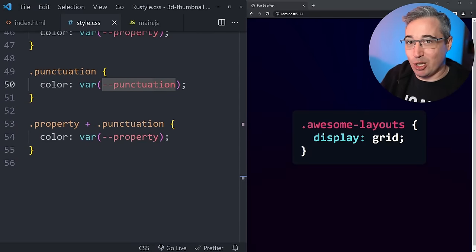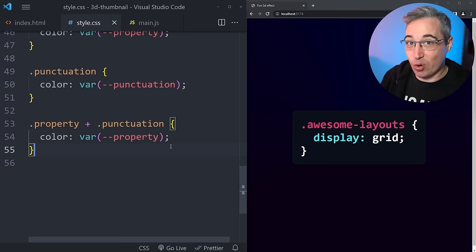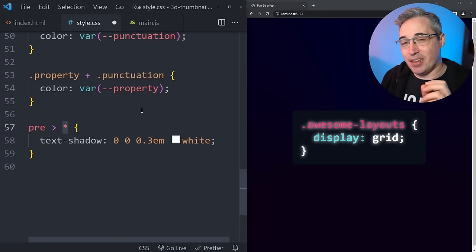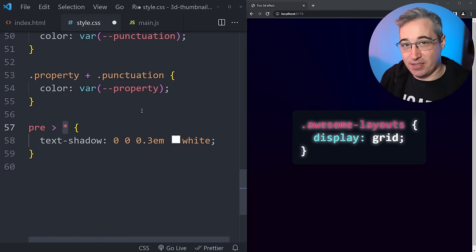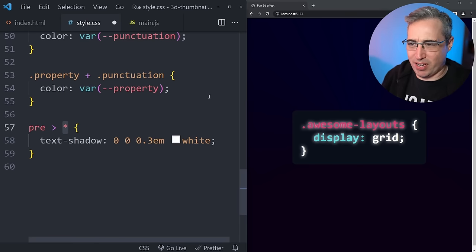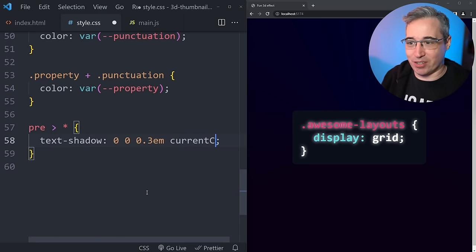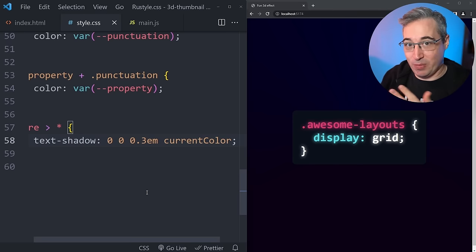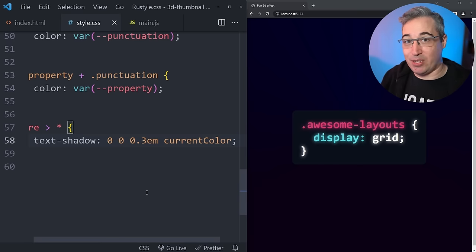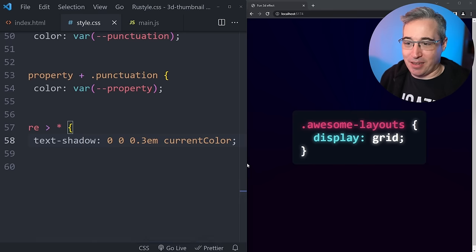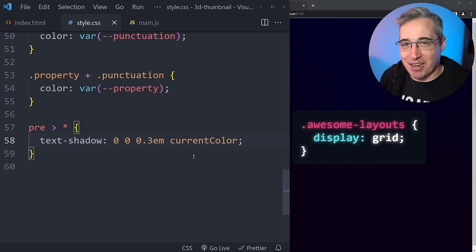Now let's add a glow to our text. I don't know if it's the nicest thing in the world, but I had it in my thumbnail so we're adding it. It's really easy — we select every element inside our pre and add a text-shadow to it. To control the color of each one, we use `currentColor`, which uses the text color as the glow color. The downside is we can't easily control the opacity, but for recreating this effect it works well.